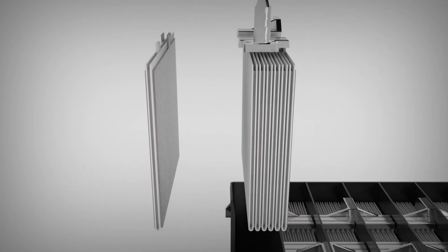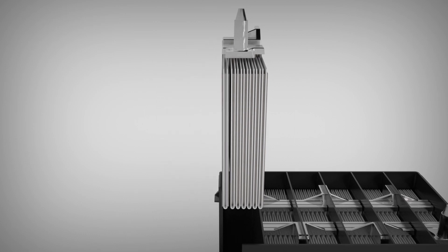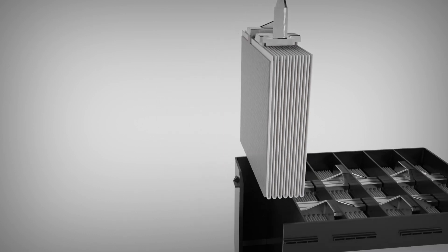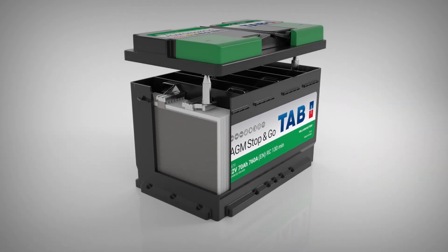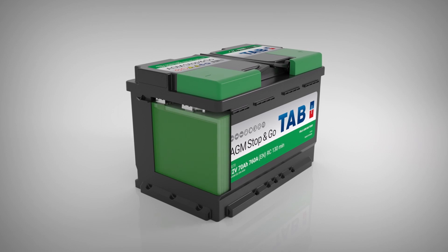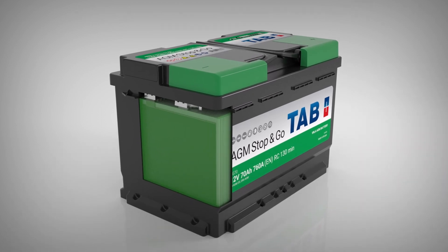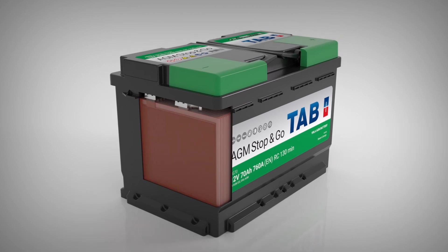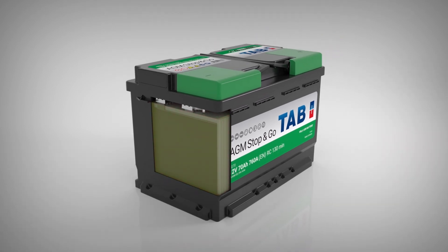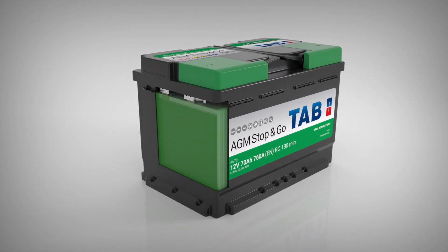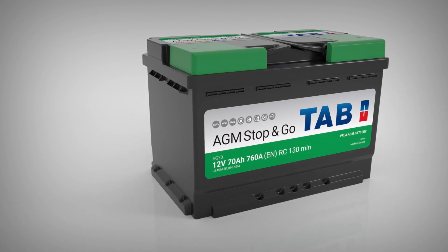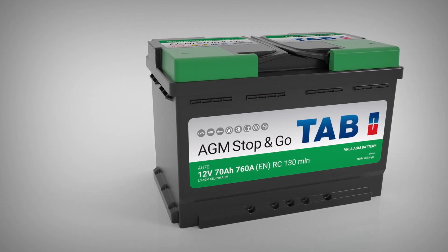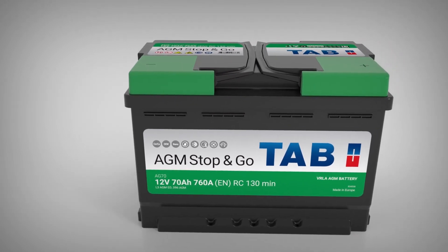This is only possible when the separator is not completely saturated and a few pores are free of electrolytes. Operation of the battery in a partial charge state results in stratification of the acid density. This does not occur with TAB AGM batteries, as the electrolyte is absorbed into the separator and active mass pores, eliminating vertical movements of electrolyte.